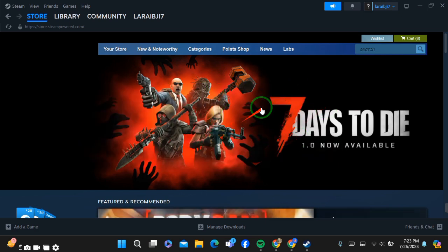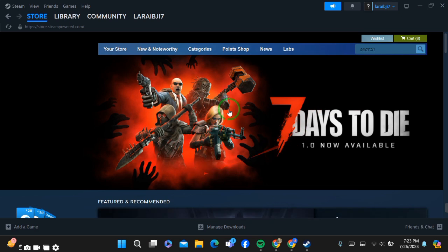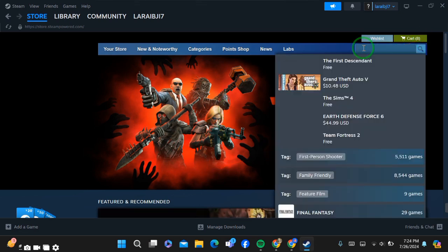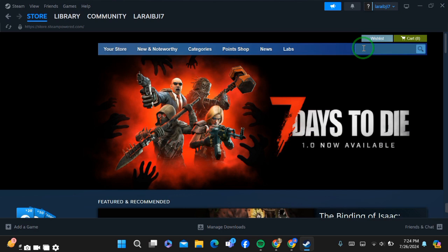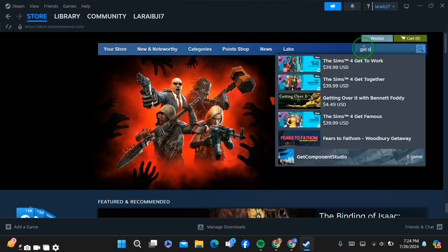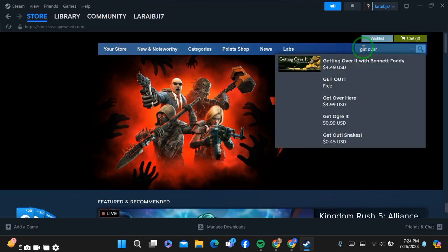Simply go to your Steam and after going there, sign up or log in. After signing up or logging in, simply go to the search bar and search for Getting Over It. After searching that game, simply click on it and open it.